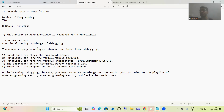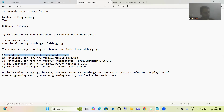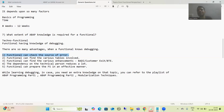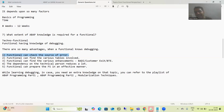Now we will cover the advantages. Suppose I'm a functional consultant and I know debugging. Suppose I'm creating a sales order through VA01 and some functional error or configuration error is coming — at that time, if I know debugging, I can simply set the breakpoint and check from where the error is coming, and I can easily predict which particular configuration is missing and resolve the error by myself.